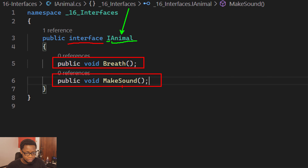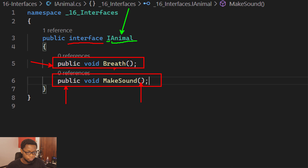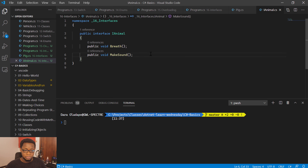Then you declare the methods that you want to enforce the standard of — the return type, the name of the method, and if it has parameters, you pass them in. You can make them public or private, but most times you should make them public. After you've declared the interface, the next thing is to declare the class that you want to inherit the interface from.